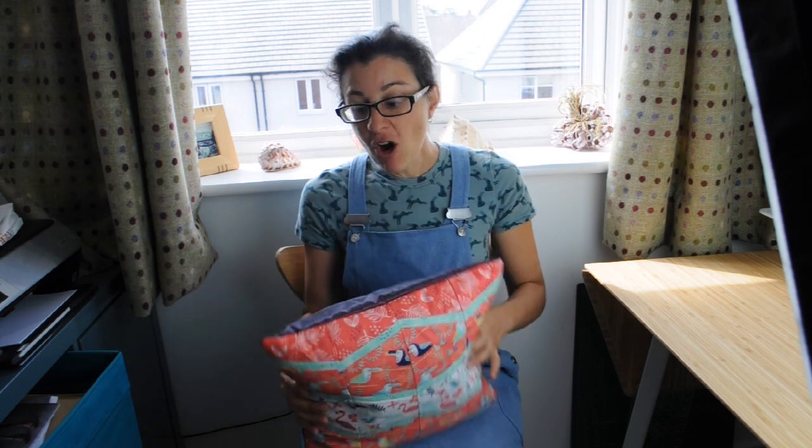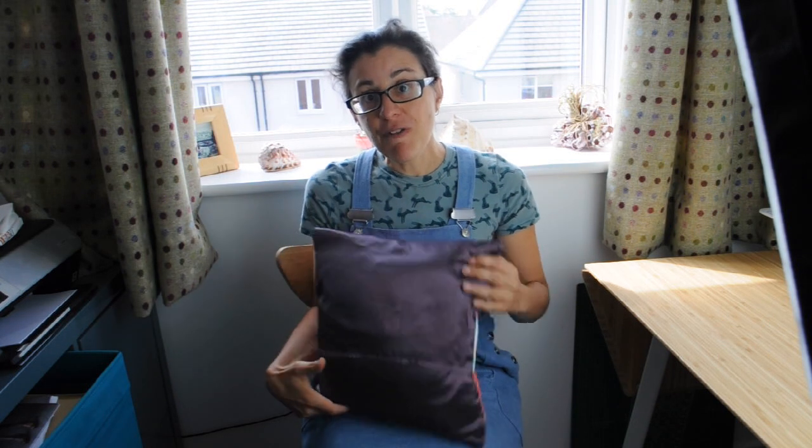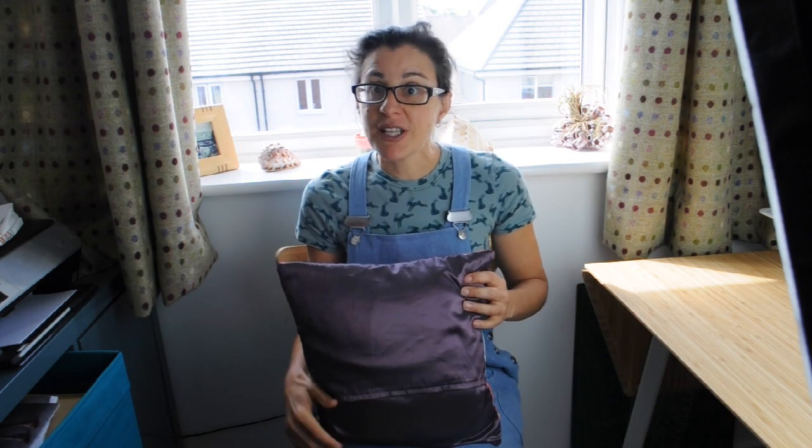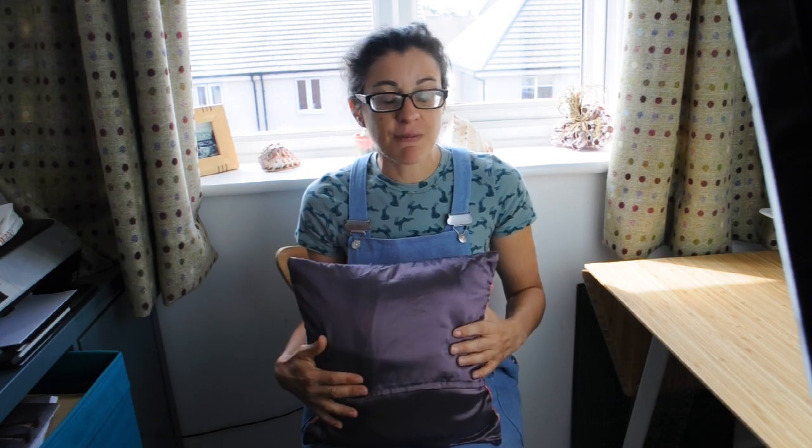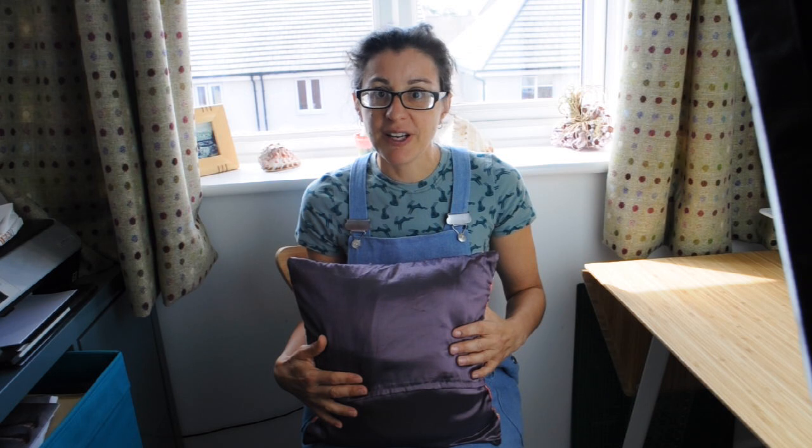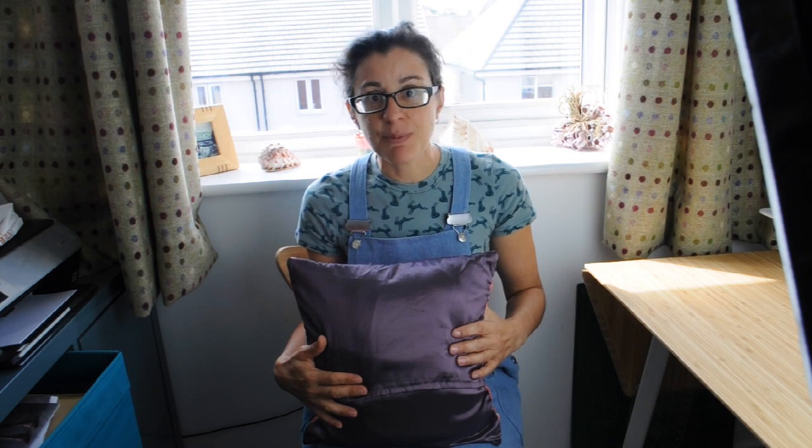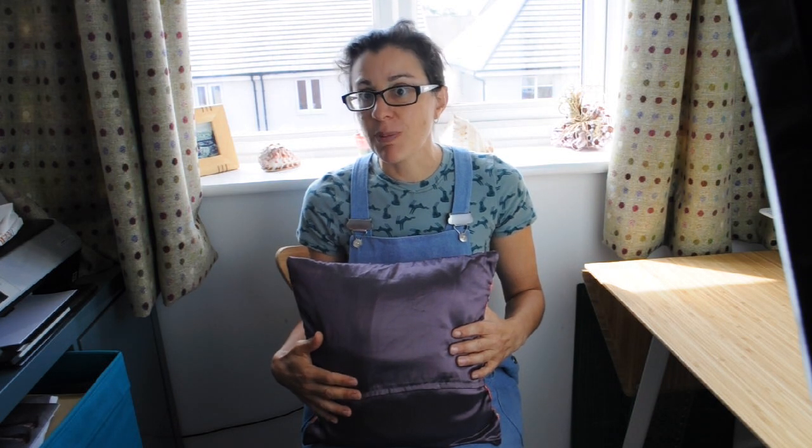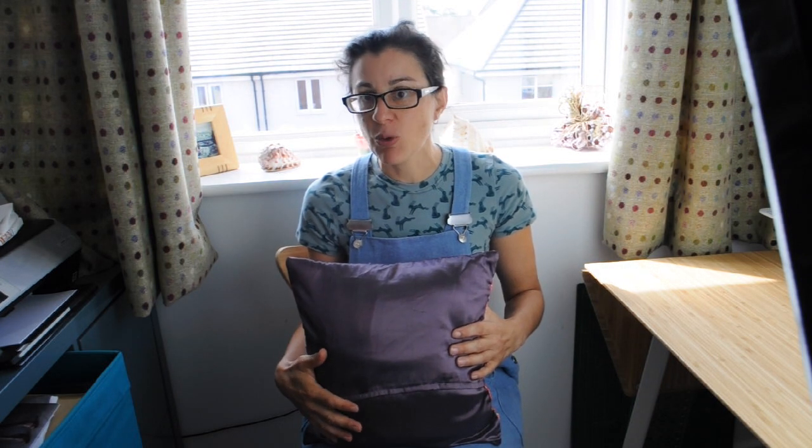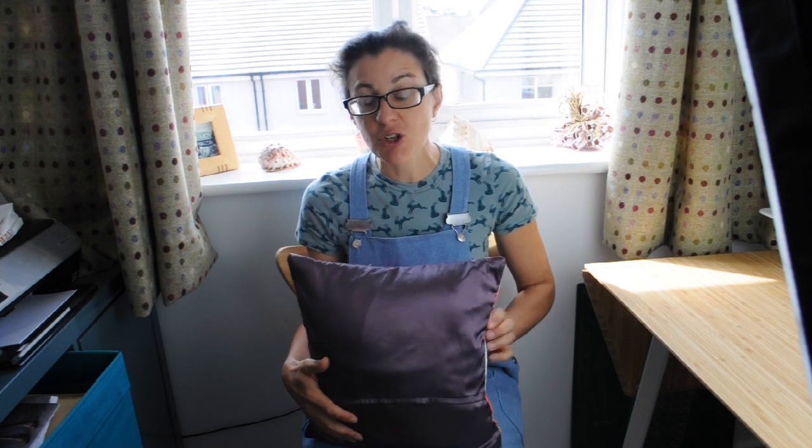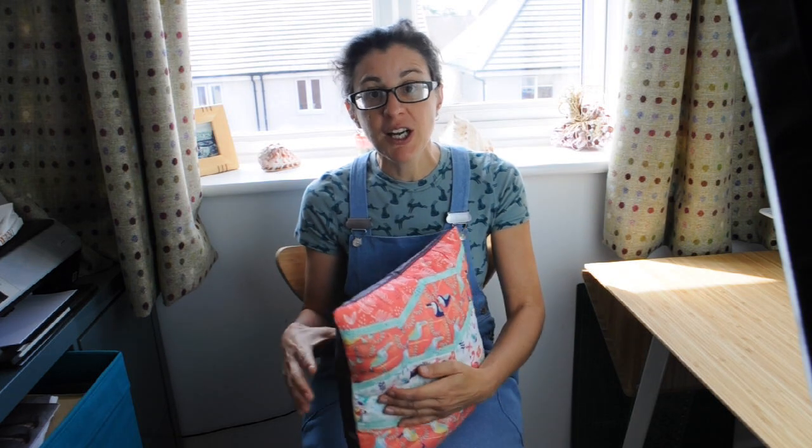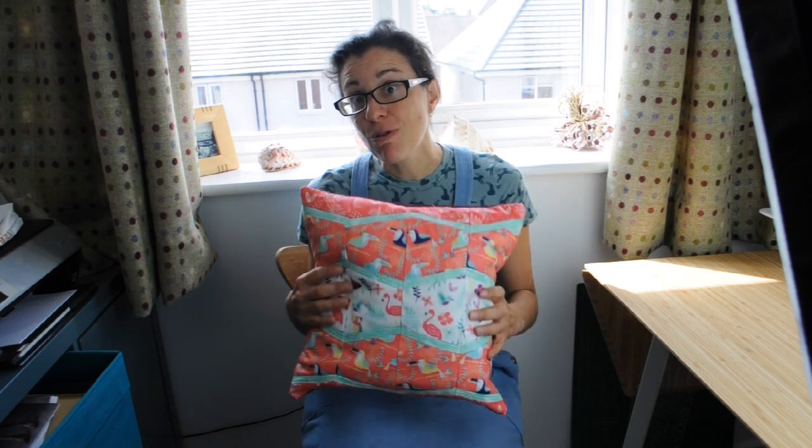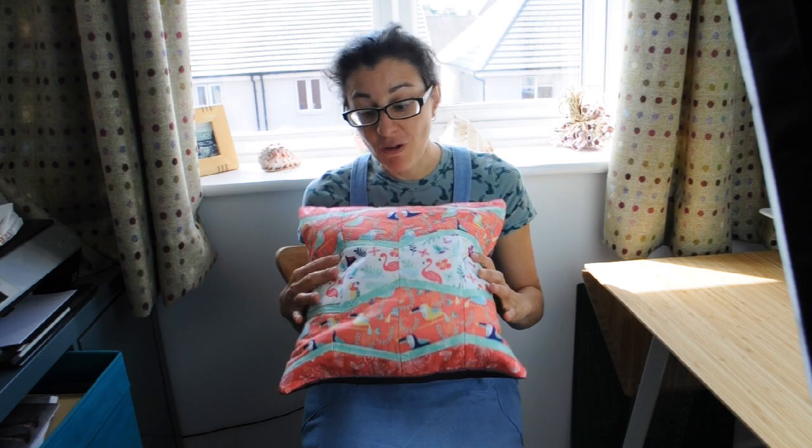So I gave it a go and here it is. The reverse of the cushion is just made from some fabric that I had in my stash left over from a top that I made quite a few years ago. So it was great to get that used up. In this video I am going to explain to you the process of making the cushion.